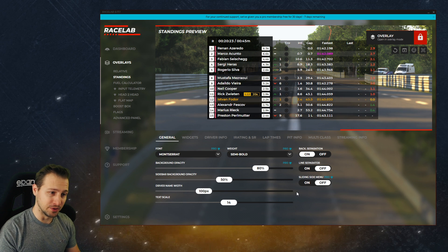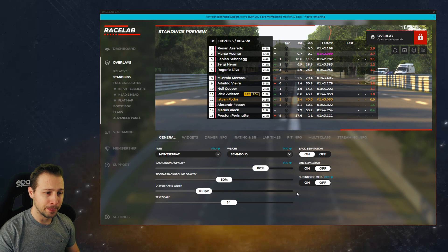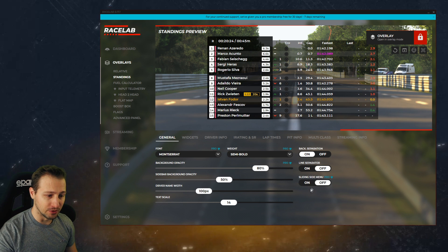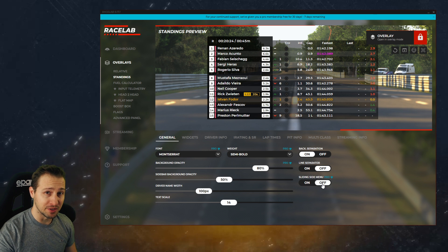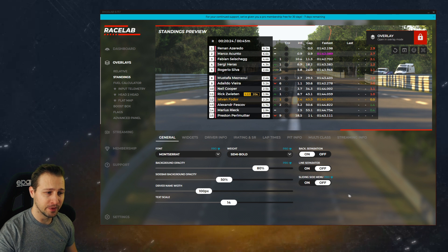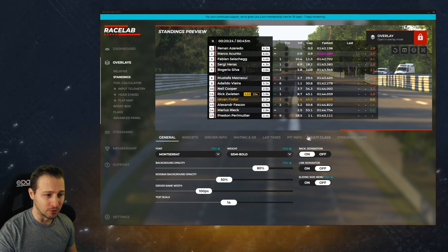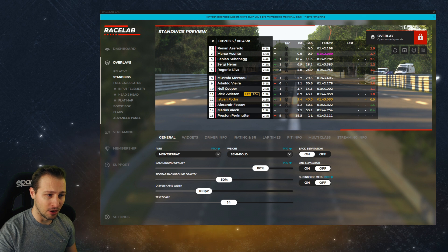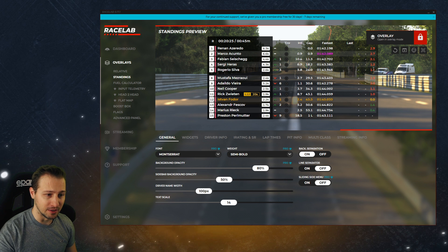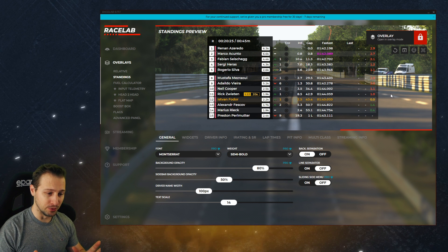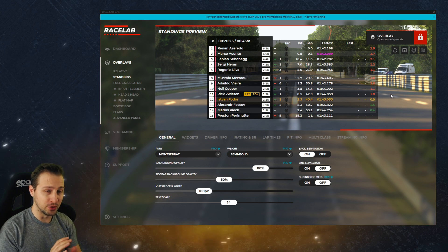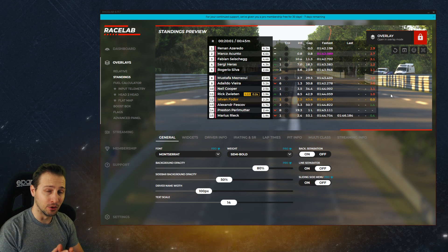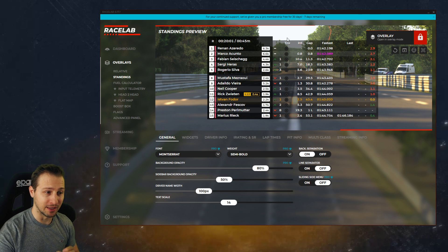So let's turn our problem into the solution. You will find the sliding menu option on the general tab, and right now it's turned off. As soon as I turn it on, what it's going to do is take all the columns that you see here and turn them into one single column.